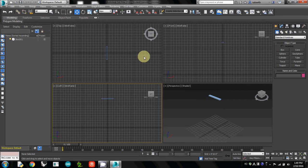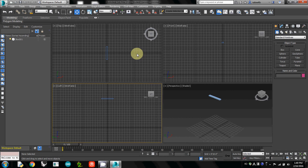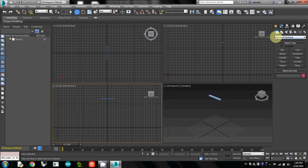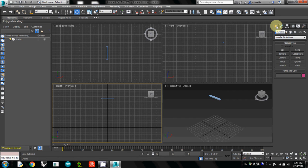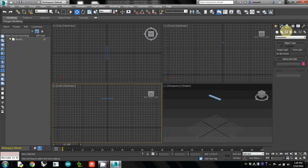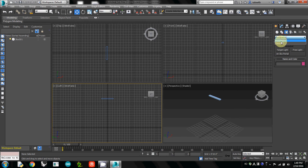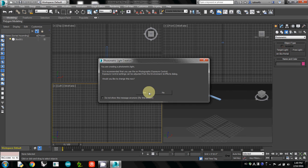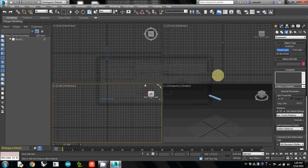All you have to do is very simple. We need to create a lighting source and then attach our IES file to that. To create a lighting source, go to Create, then Lighting, and select Photometric. If you selected Standard, change to Photometric. I will use Target Light and click Yes.